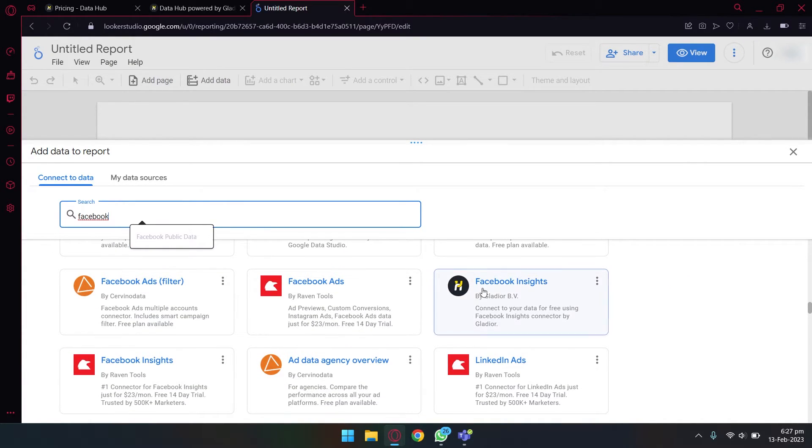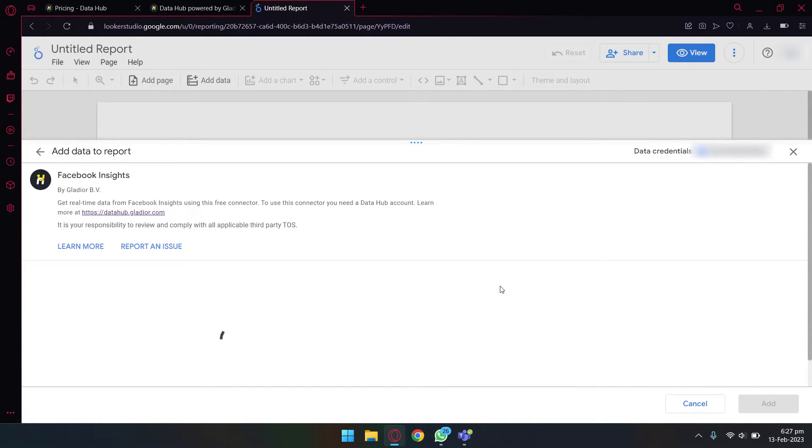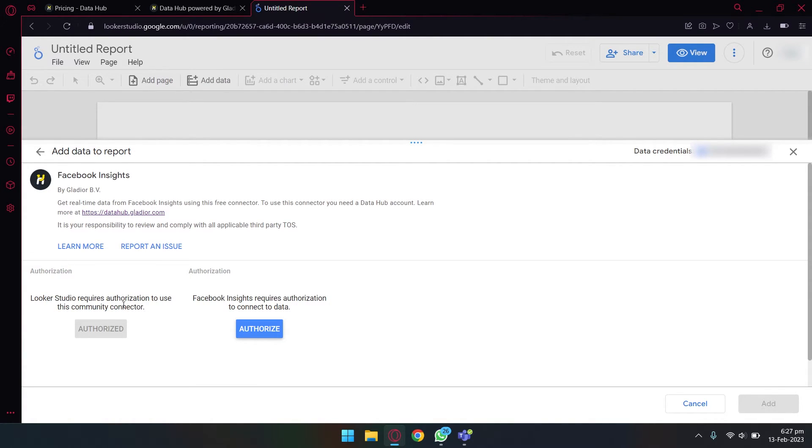And you're going to scroll down until you find the Data Gladiator connector. Here you can see Facebook Insights by Data Gladiator BV. You're going to select this connector because this is free and it works great.